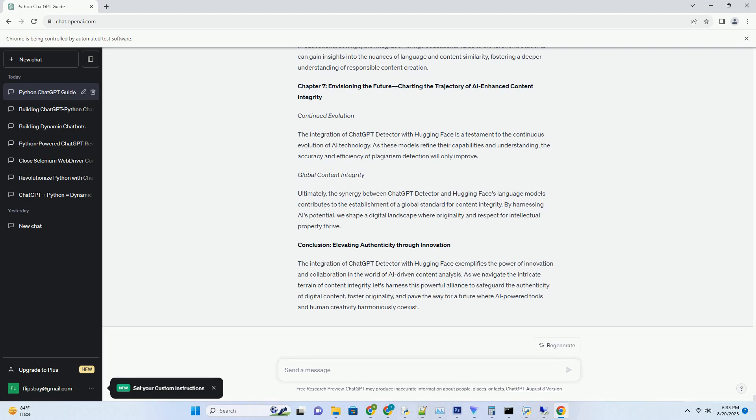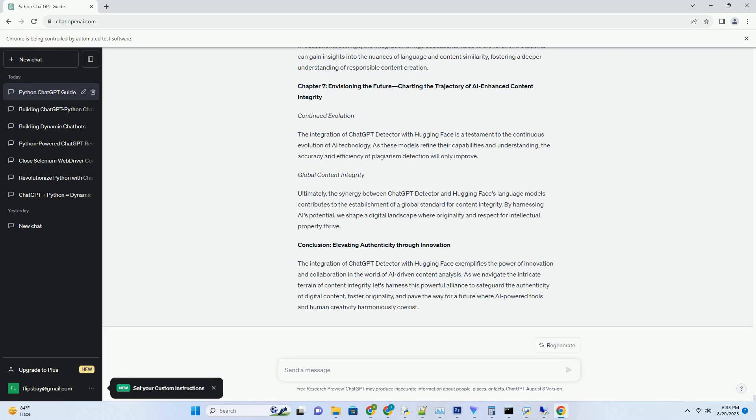Chapter 1: A New Dawn of Content Integrity, Introducing ChatGPT Detector Free Empowering Content Creators. ChatGPT Detector Free emerges as a beacon of empowerment for content creators who seek to defend the authenticity of their work. With its AI-driven capabilities, the tool offers a cost-effective solution to identify instances of plagiarism and ensure originality.